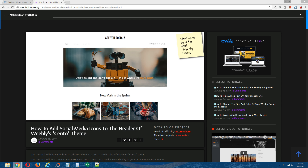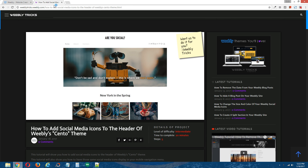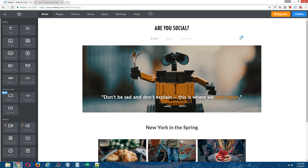Now with this tutorial, I'm going to show you how to add Weebly's social media icons element to the header of Weebly's free theme, Cento. And at the end of the tutorial, I will show you how to have those same social media icons appear in the navigation menu for the mobile version of this theme. So this is the demo site we'll be using, and this demo site is using Weebly's free theme, Cento.